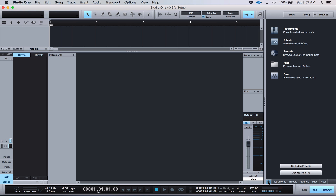Hi, this is Matt from Studio One Expert. I wanted to show you a really cool way to save some time when you're working on song projects. I'd actually forgotten about this little trick, and I want to thank Dave over at Vision Recording Studios for reminding me about it. It's about creating favorite folders for your favorite third-party plugins and their presets — really useful if you have several compressors, reverbs, or EQs you use time and time again, so you're not always scrolling through presets looking for that plugin or preset. You can go to that favorites folder and pull them right up. So I'm going to show you how to do that.